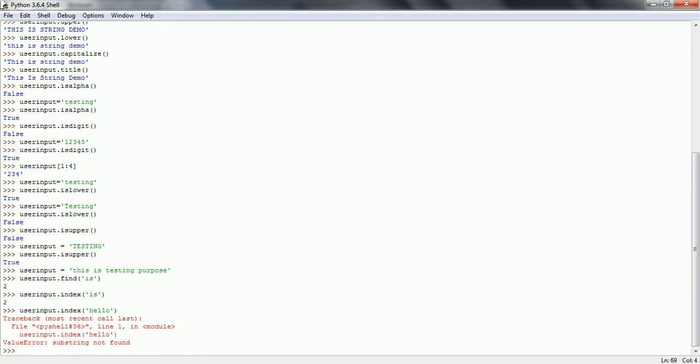These are the frequently used string methods. In the next session I am going to cover a few more methods. Thanks for watching, have a nice day.